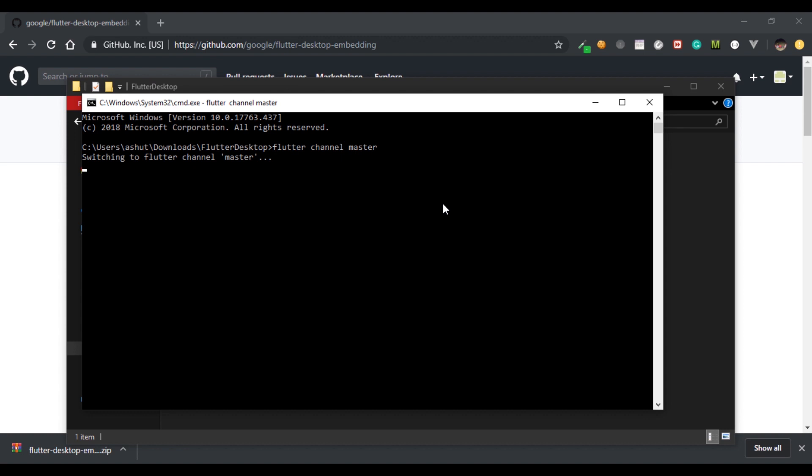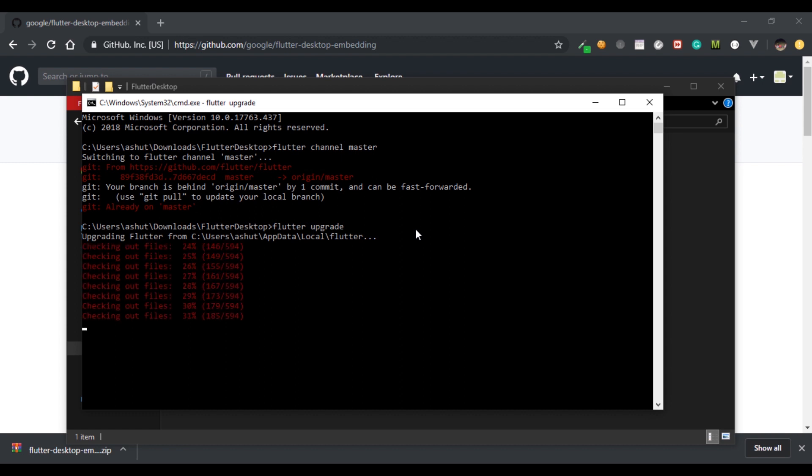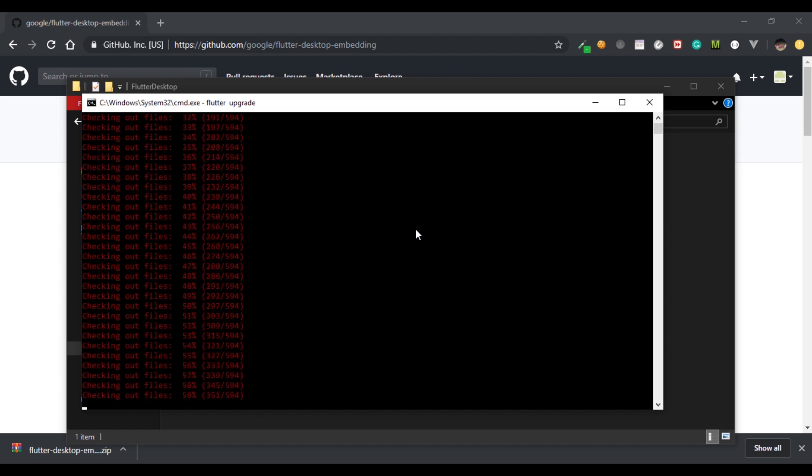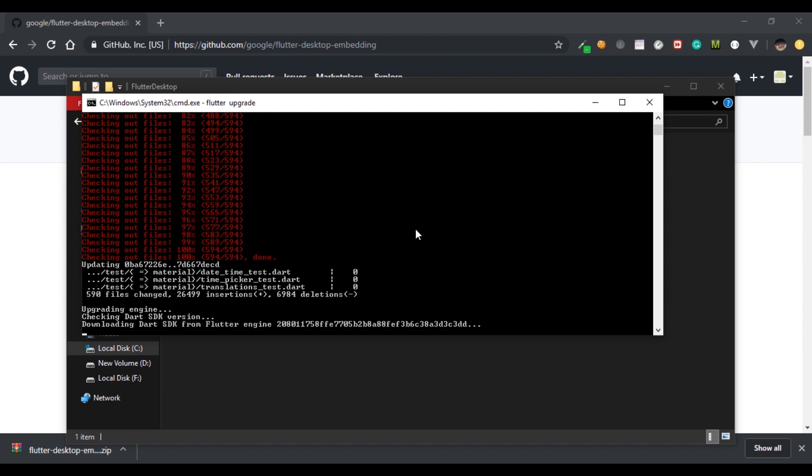It'll take a while to complete this, and after the change is complete you must run flutter upgrade. So after typing flutter upgrade you'll download some necessary files and you'll be on master channel. So wait for a while to complete flutter upgrade and you'll be good to go.